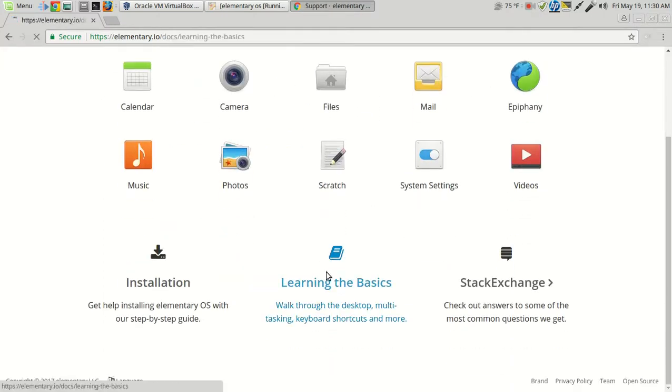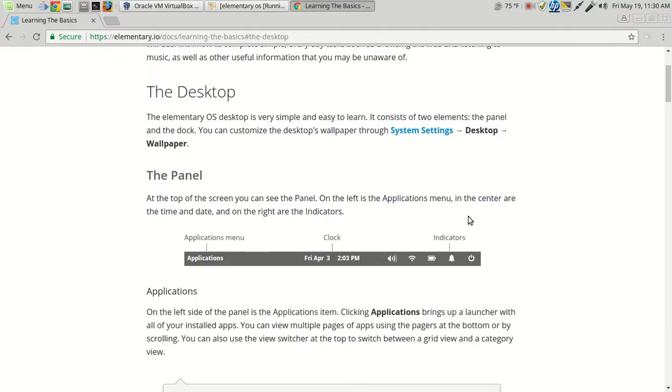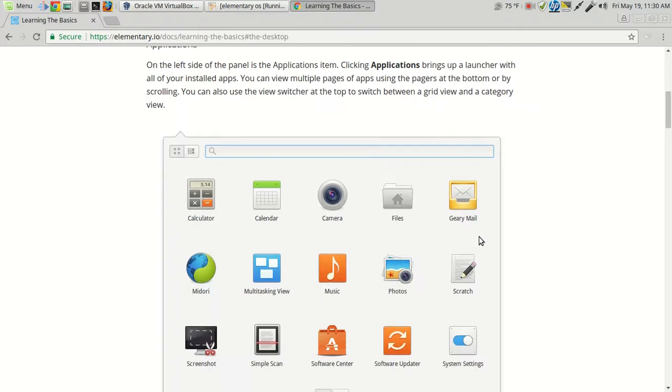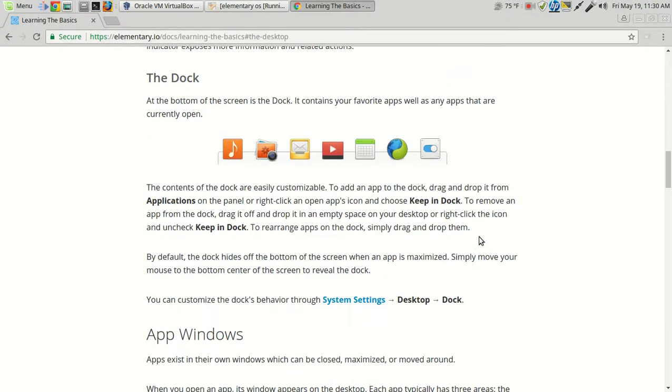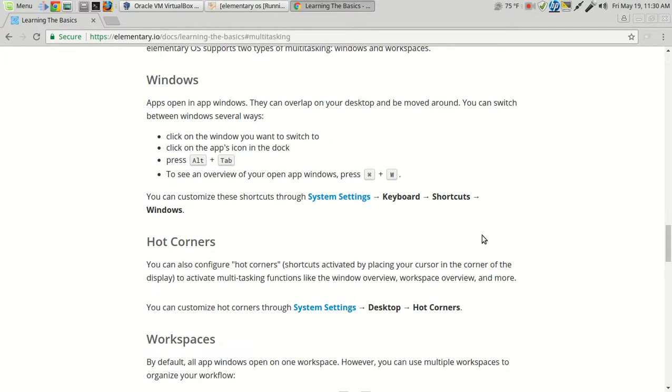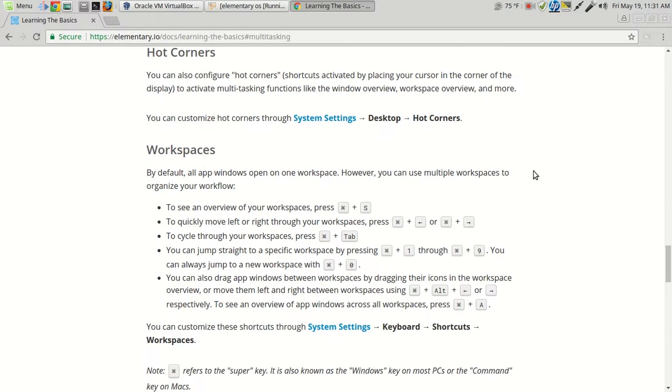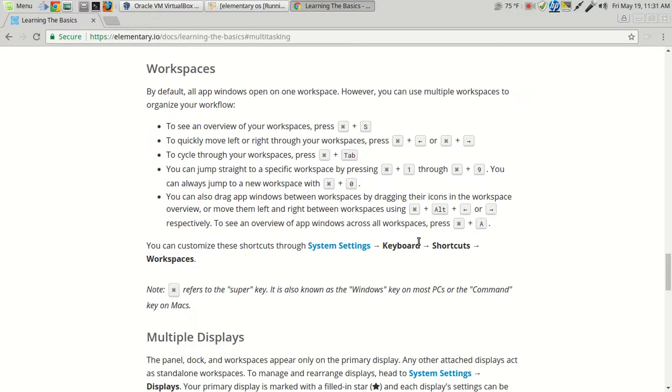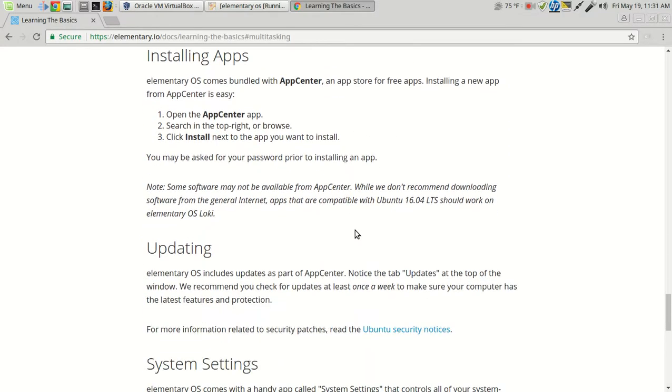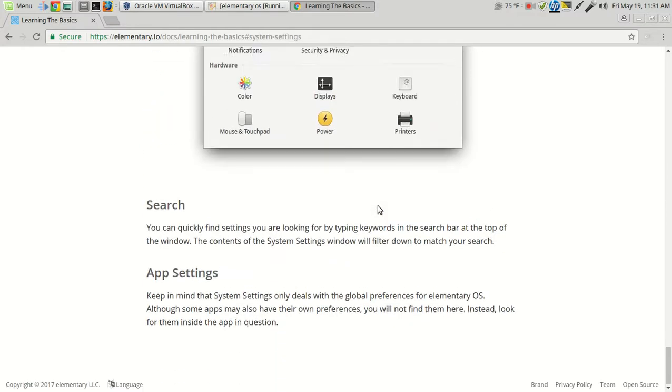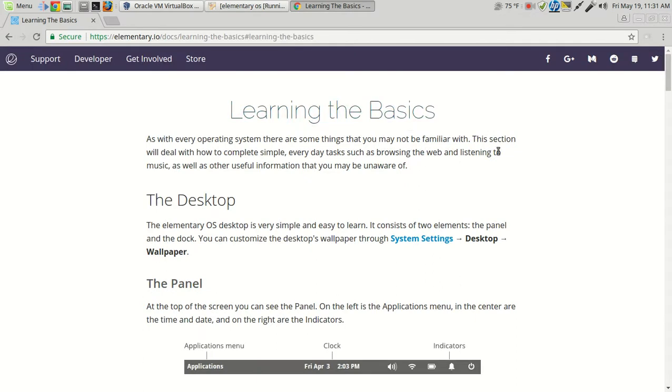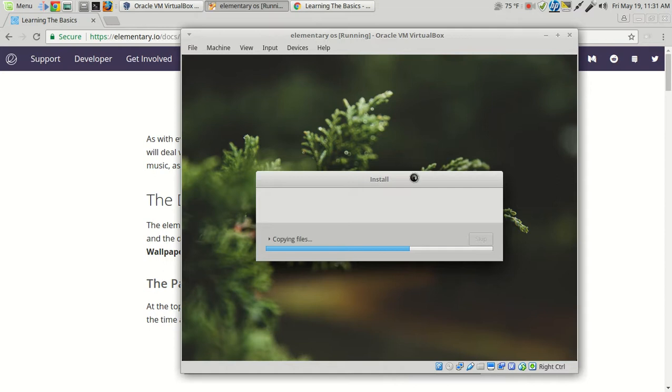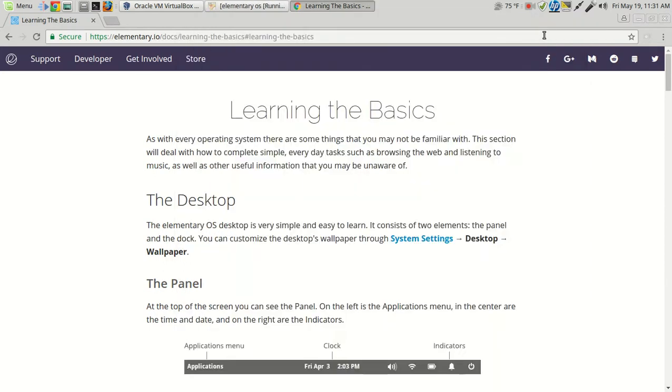Learning the basics. Panel, applications, indicators, the dock, app windows, window buttons, multitasking. Apps open in app windows, they can overlap your desktop, you moved around, you can switch between windows in several ways, click on the window, click on the apps icon, press alt tab. Hot corners which I don't use, workspaces, multiple displays, installing apps, updating elementary us. Includes updates as part of the app center. Okay, basic stuff here looks all good. I like the use of white space and yeah, this looks pretty good. I think what I'll do here is pause the video and I'll be back.